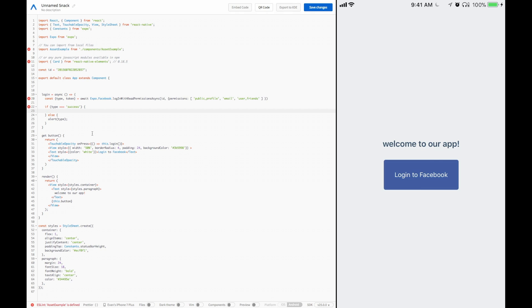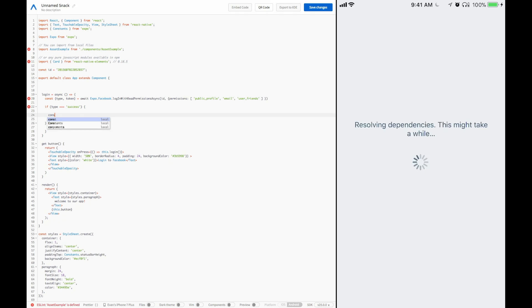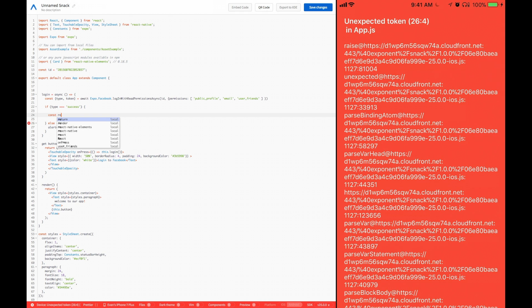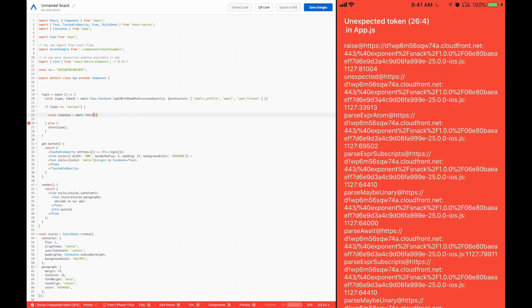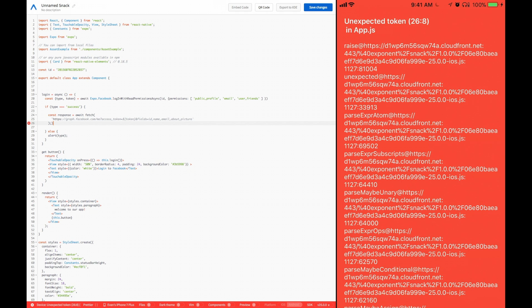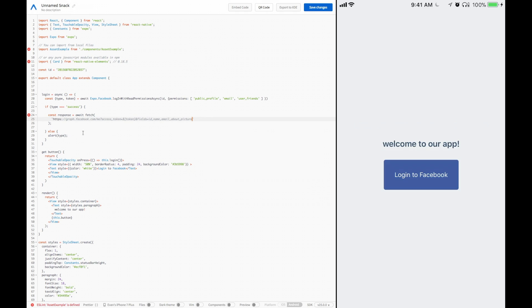Let's call the graph. To call the graph, we are going to create a URI. So response equals await fetch. We're going to be using the fetch API, which is provided with React Native, and that will allow us to call a URL and get information back. I have the string copied off over here, and this will be the tokenized string that we use to call the data. Essentially, this is graph.facebook.com/me, and then we pass through our access token, which is the token we got right here. And then our fields, which will be ID, name, email, about, and picture. That's what we want to get back from this response.